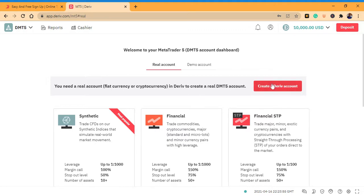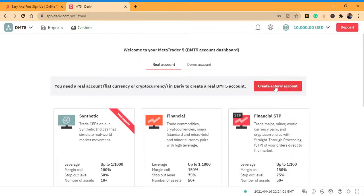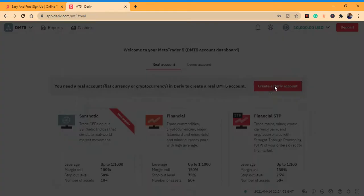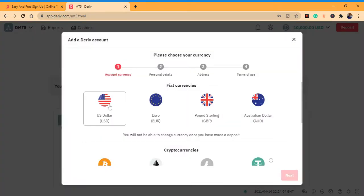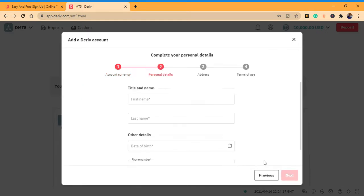It says create a real account or you can create a demo account. Let's start by creating a real account. Under currencies, choose US dollar. Those who want to deposit with Bitcoin can choose Bitcoin here, but let's choose dollar for now. Click next.